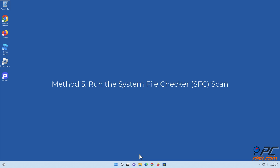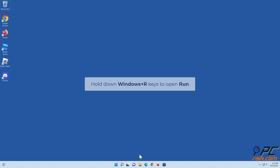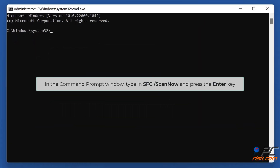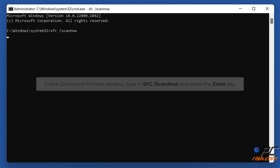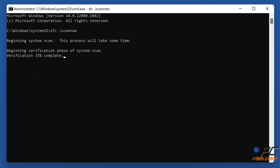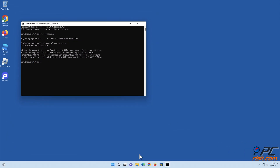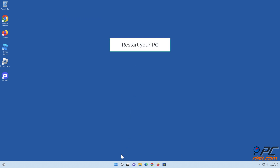Method five: run the System File Checker scan. Hold down Windows plus R keys to open Run. In the Run dialog box, type in CMD and hold down Ctrl plus Shift plus Enter to open the elevated Command Prompt. Type in sfc /scannow and press the Enter key. Restart your PC.